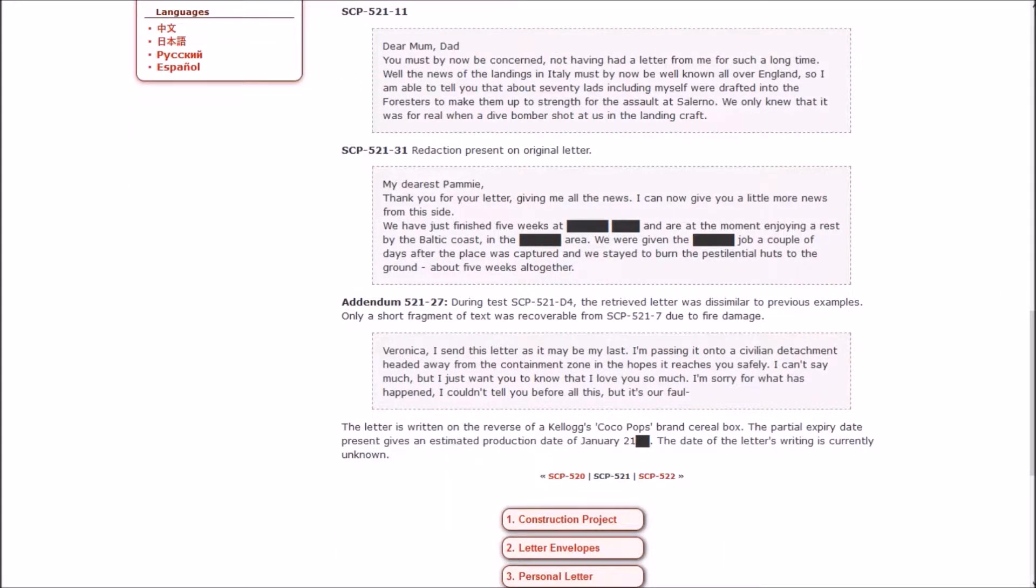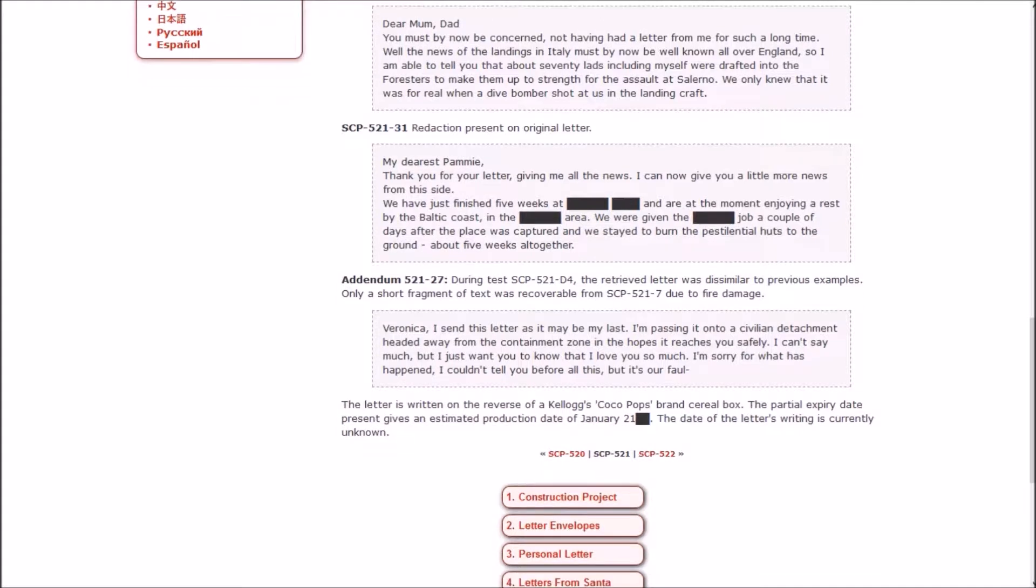My dearest Pammy, thank you for your letter giving me all the news. I can now give you a little more news from this side. We have just finished five weeks at [redacted] and are at the moment enjoying a rest by the Baltic coast. We were given the job a couple of days after the place was captured, and we stayed to burn the pestilential huts to the ground, about five weeks altogether.